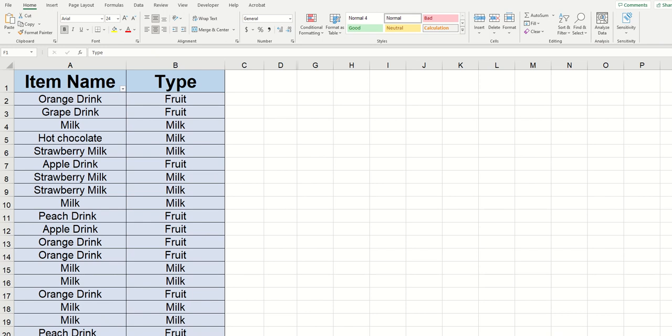Hey everybody, today we're going to be going through how to use the XLOOKUP function in Excel.